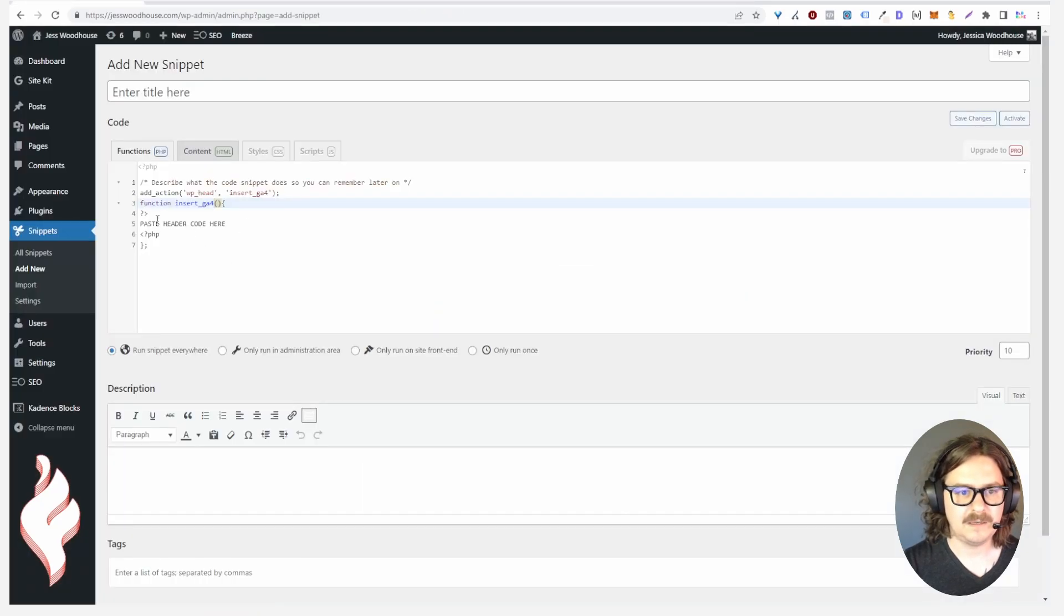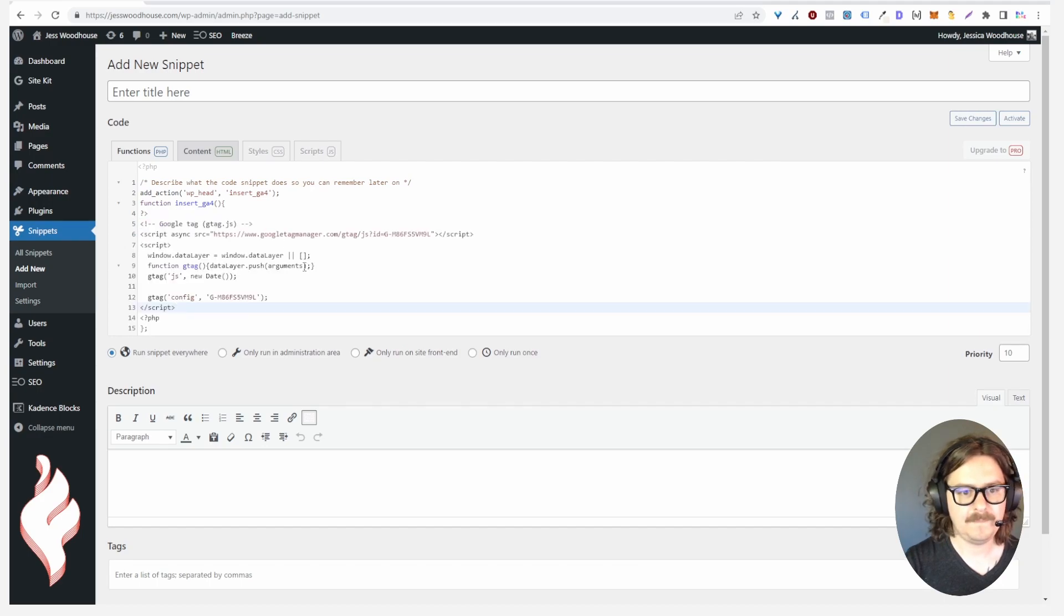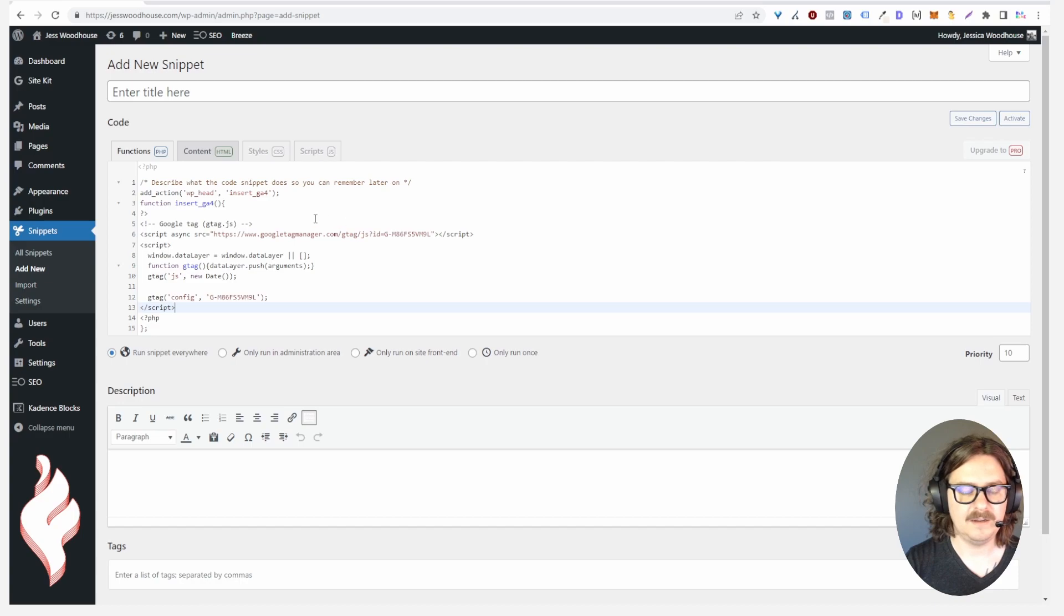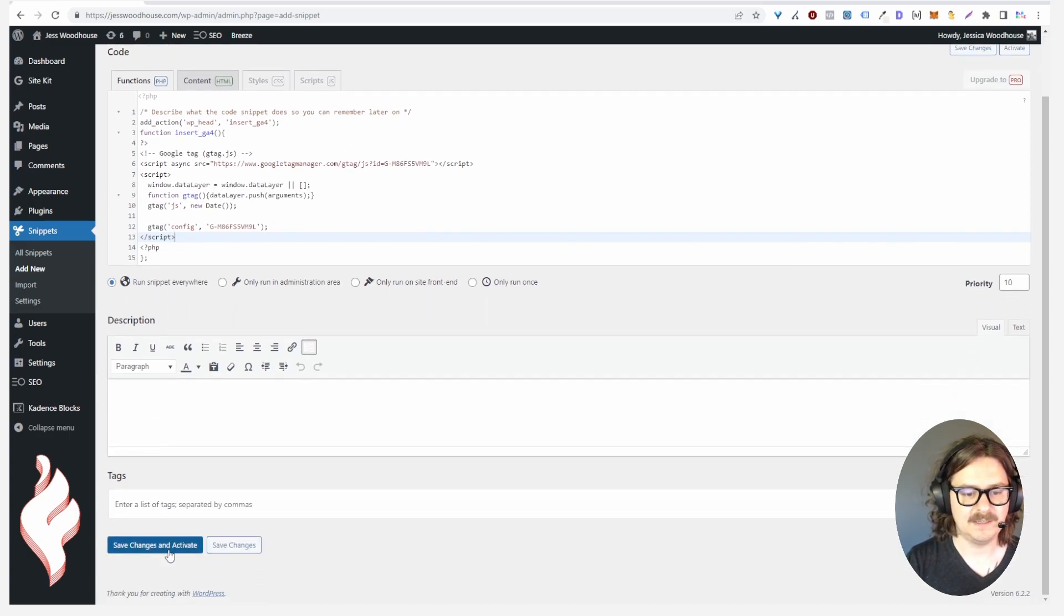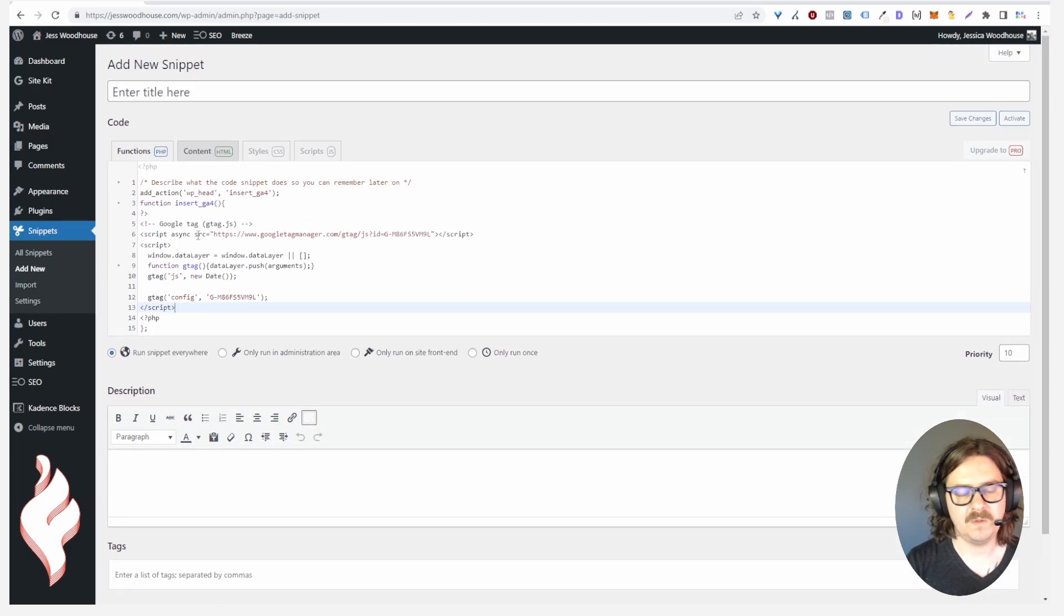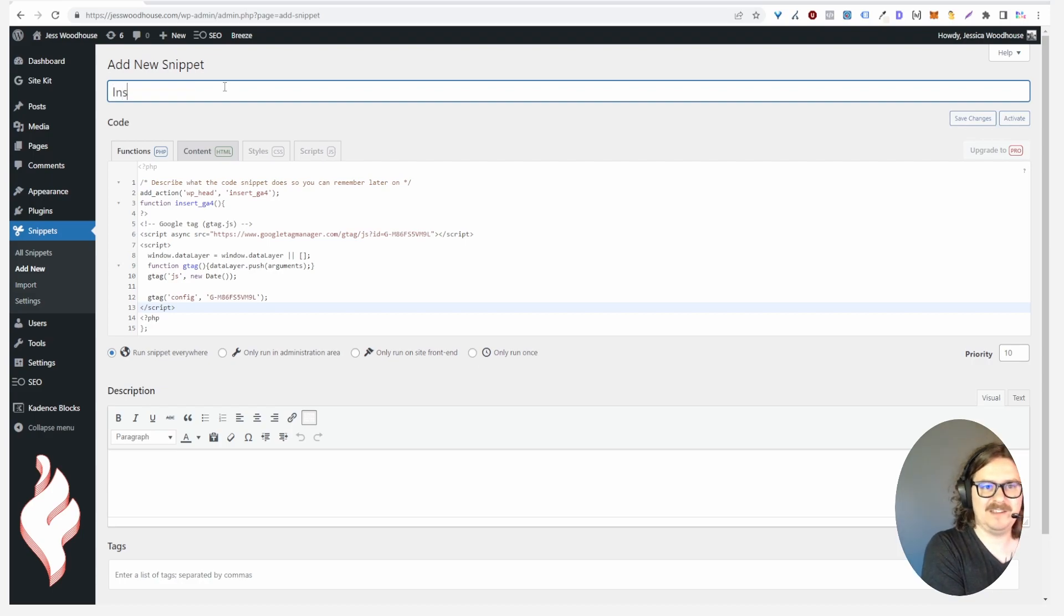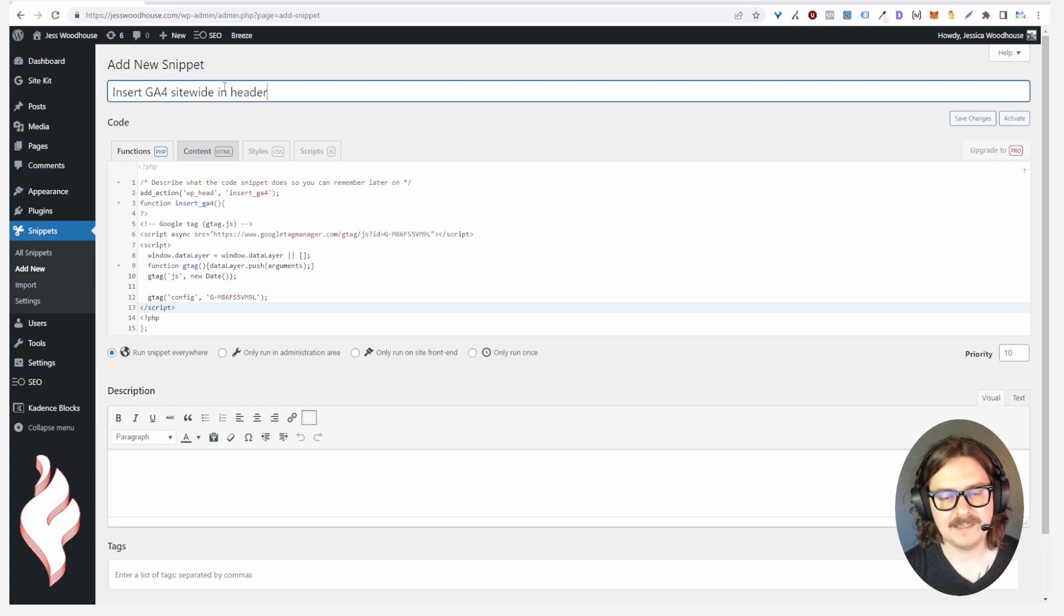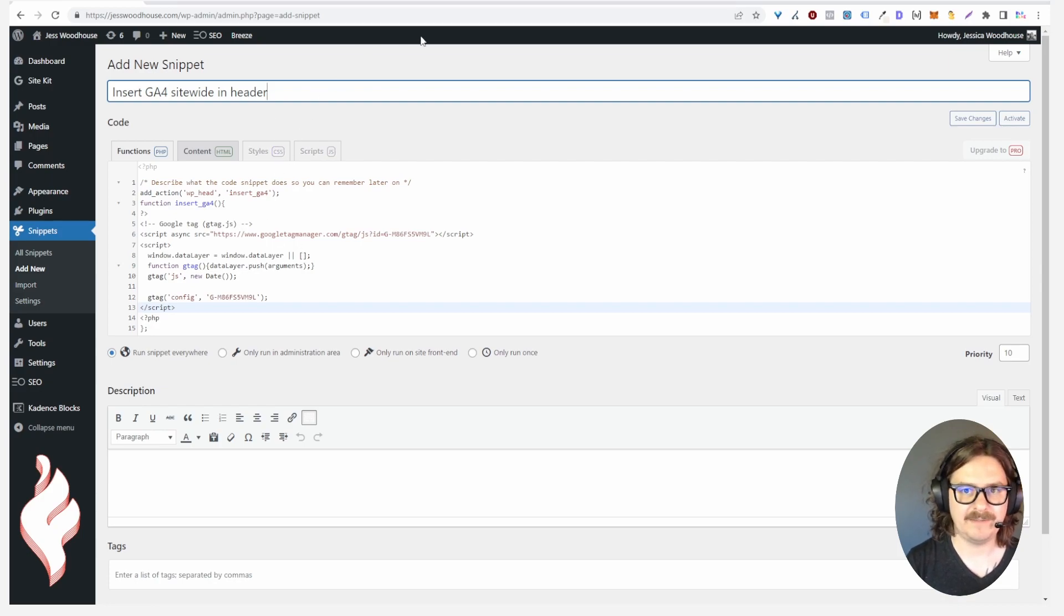That's going to insert this Google Analytics snippet on every page of your site in the header so you would just hit Save and Activate and that would work. That's my preferred way. You should also title the snippet, just call it like insert GA4 site-wide in header. This is how I like to do it but it's a little bit more technical, you obviously don't have to do this way. If you're struggling, the Site plugin works fine. If you have to, the Monster Insights plugin will work, I just don't prefer that. I also really like if your theme has that option to just use that.